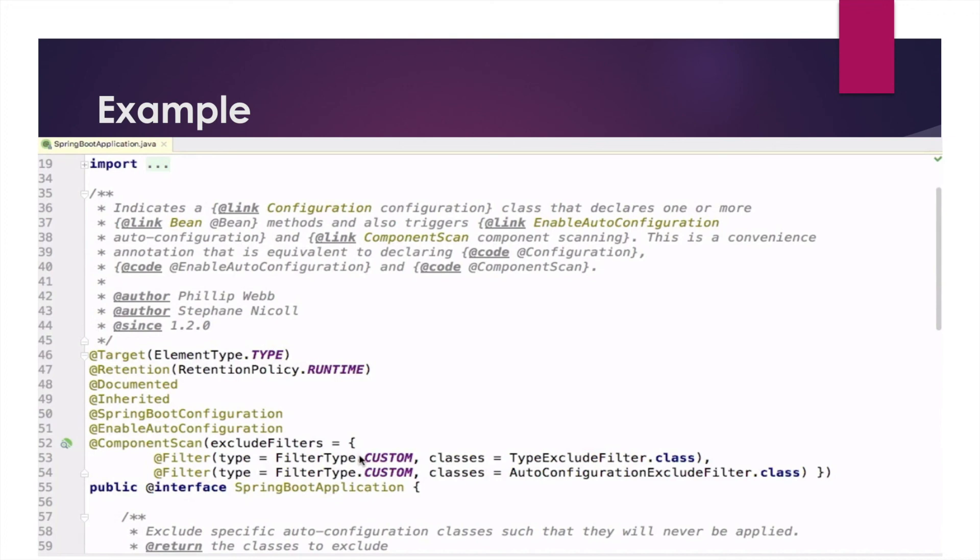Based on this file, all the magic happens using all these auto configuration annotations.